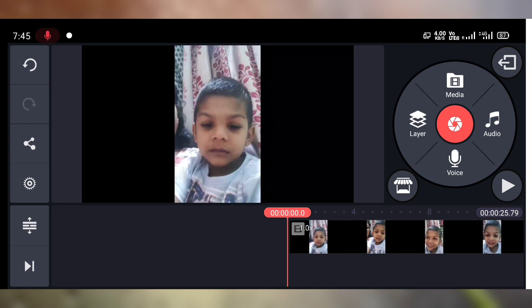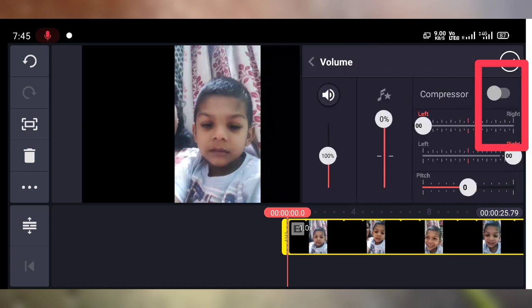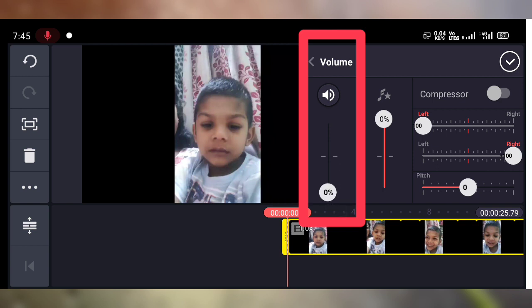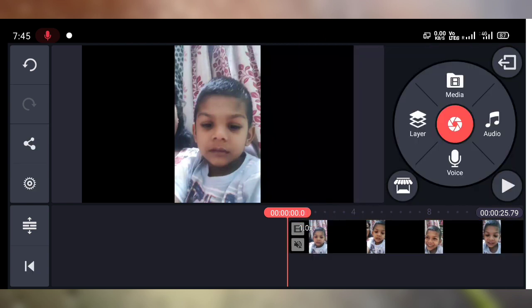To mute the audio, tap on the video clip, then tap on the volume icon on the top right corner. Now you can adjust the sound of this video clip. To mute the audio, reduce the sound to zero. Or you can just tap on the volume icon — you can see it is muted. Tap OK.